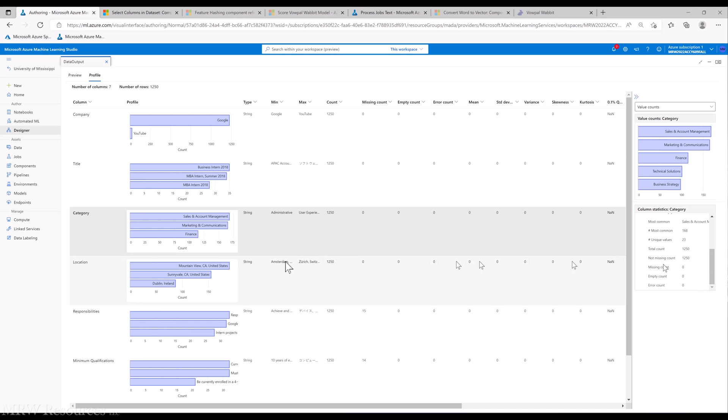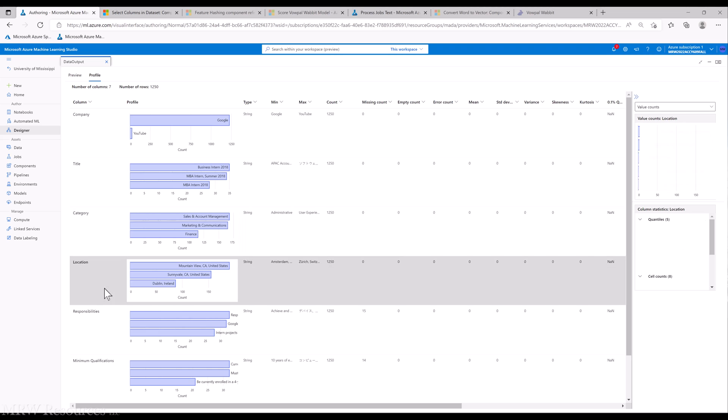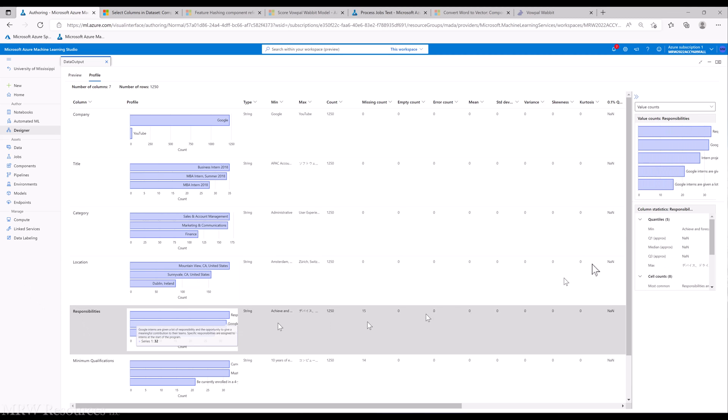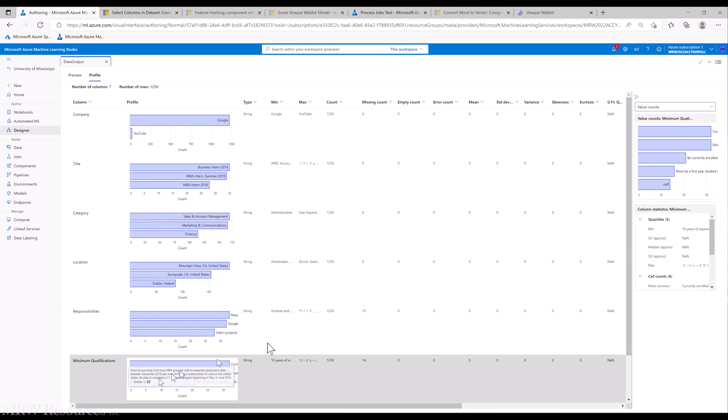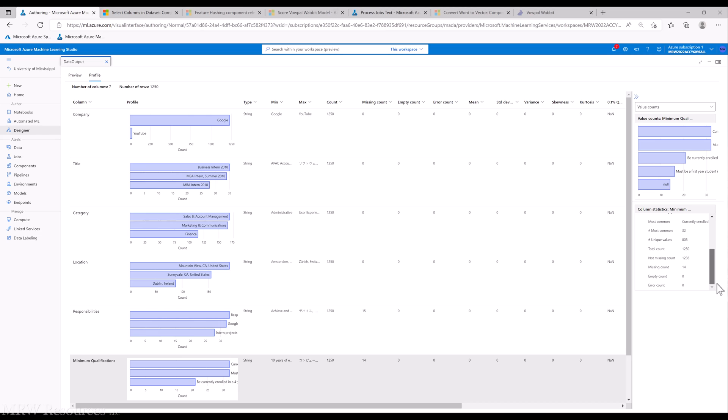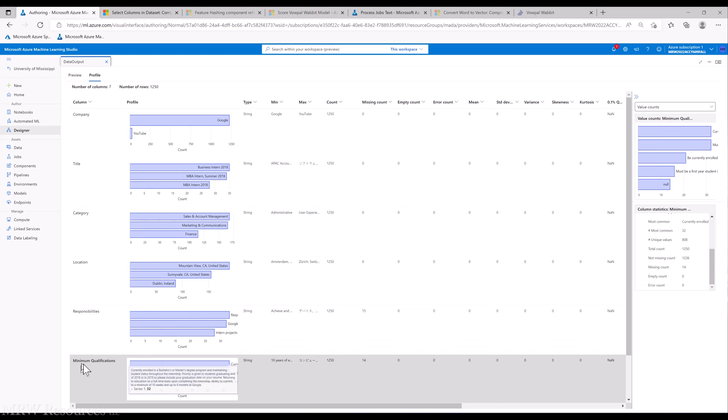23 unique values for category, 92 unique values for location. For responsibilities, I'm going to imagine we have pretty much all unique values. We have a total count of 1,250 and unique values of 802, so some repeats in there. Minimum qualifications: total count 1,250, unique values 808, a few missings.